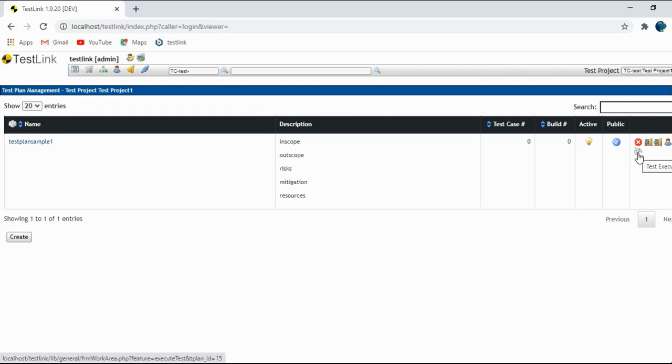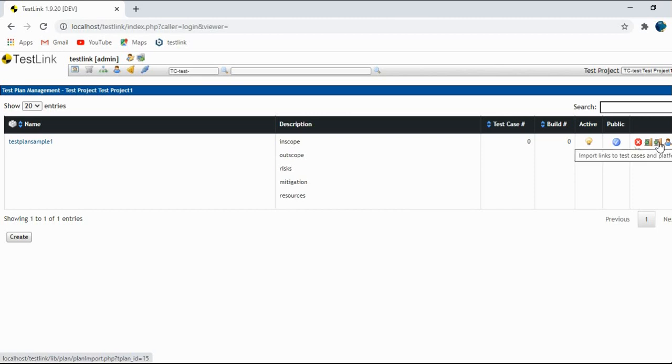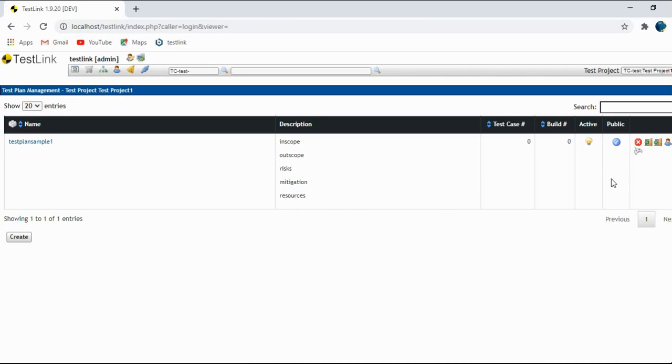And these are the functions that are important. This is like you want to delete the test plan, you can delete it. You can export links to test cases and platforms. Then this one is importing links to test cases and platforms. And this one is assigning the roles, like who are the people who can access this test plan.